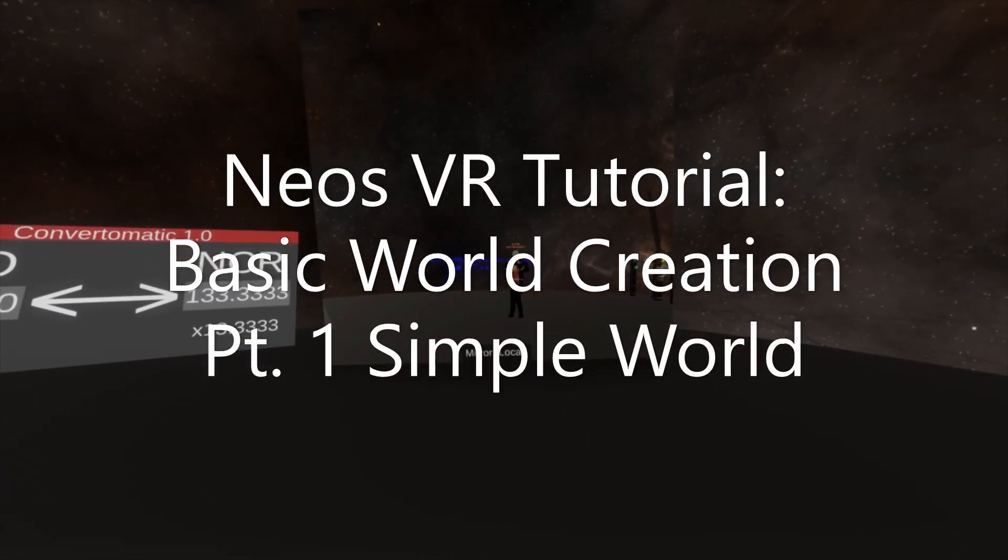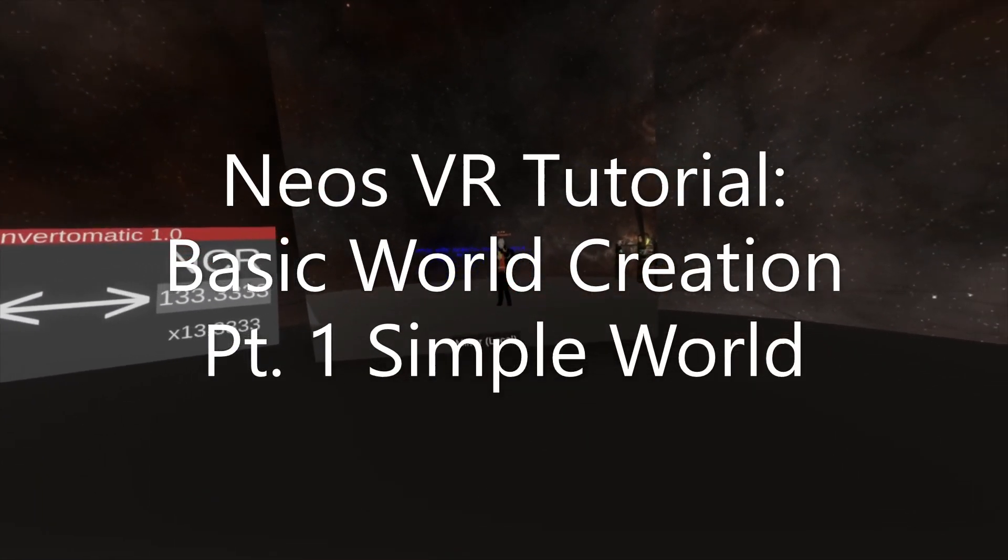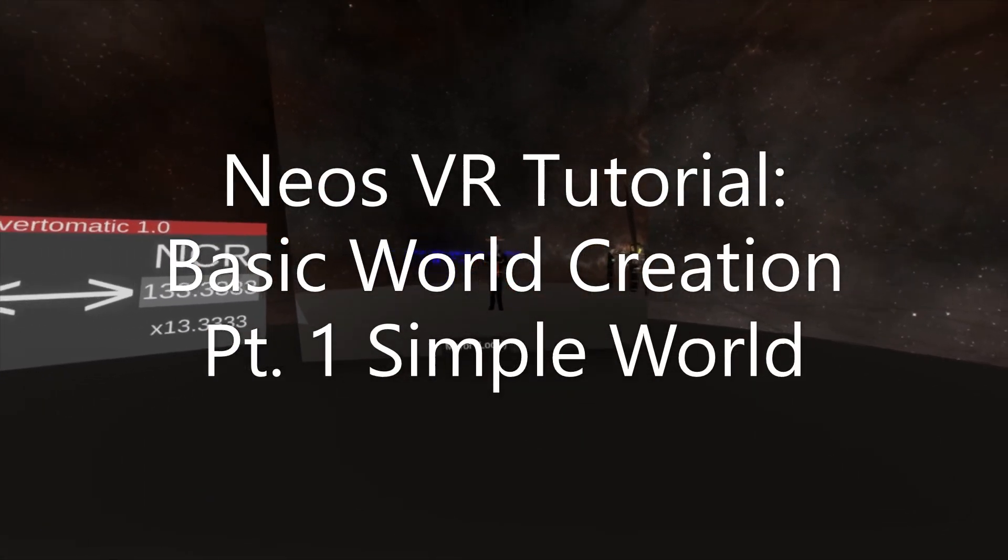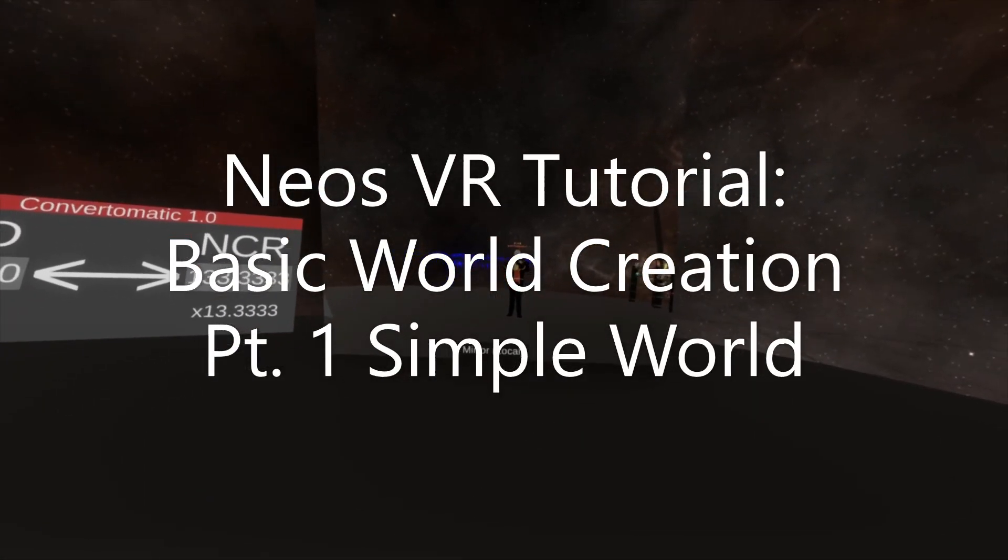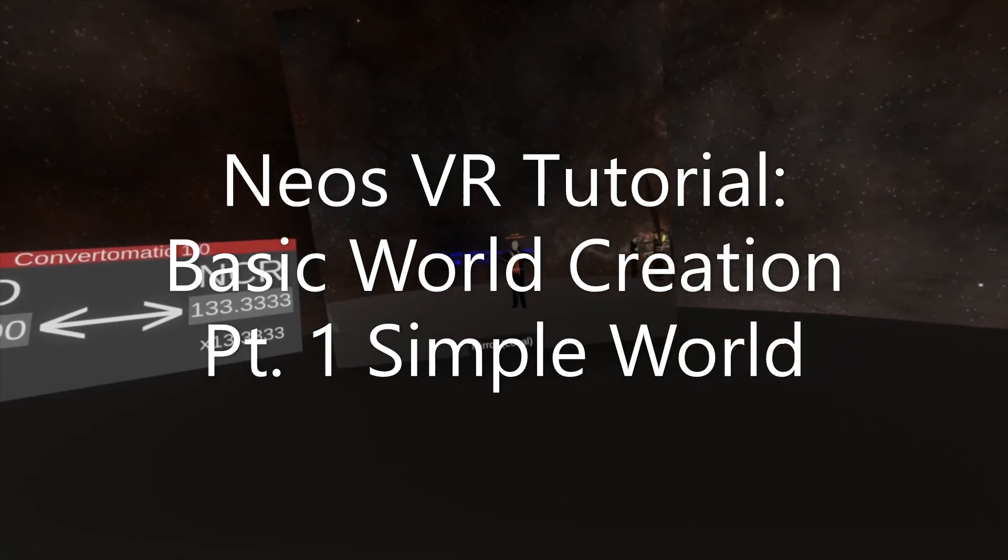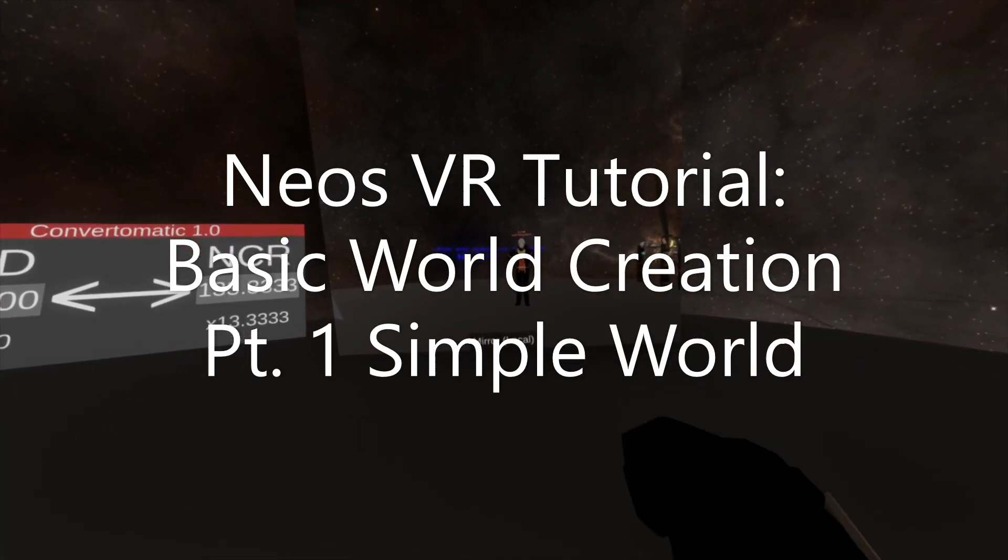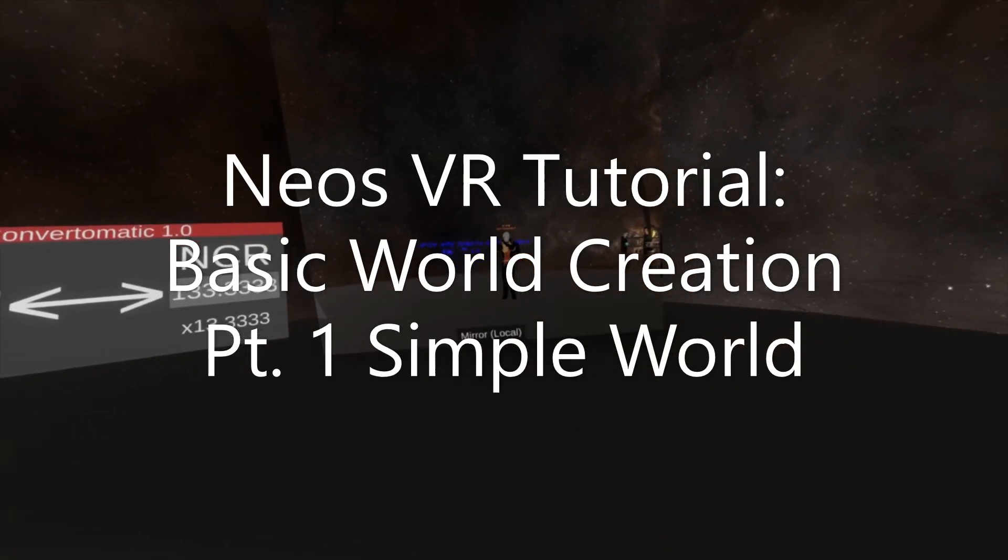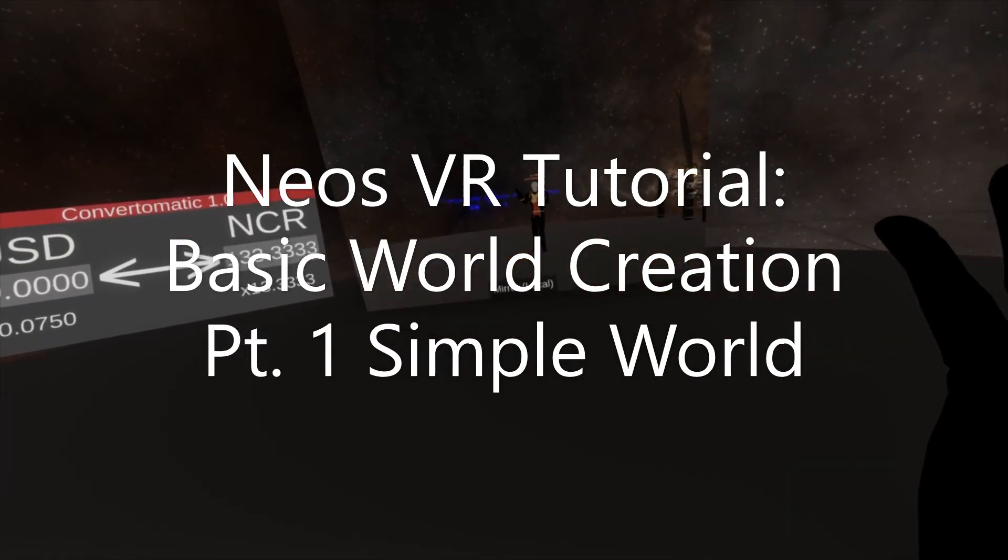Hey everyone, welcome to a new series of videos for basic world creation. I'm not sure how many parts there are going to be right now because I'm not quite sure of my intentions. I just record videos and we go.